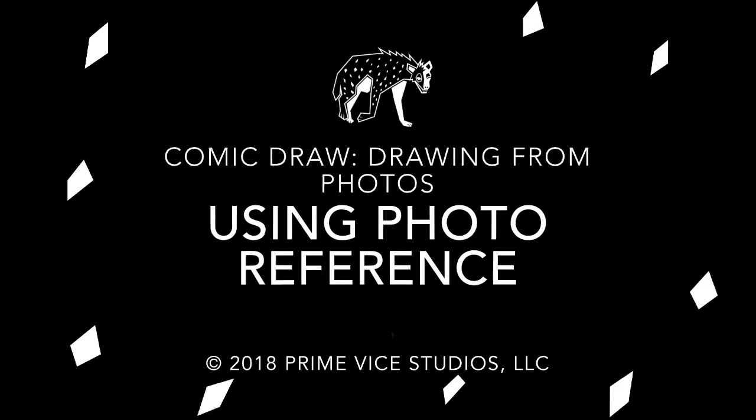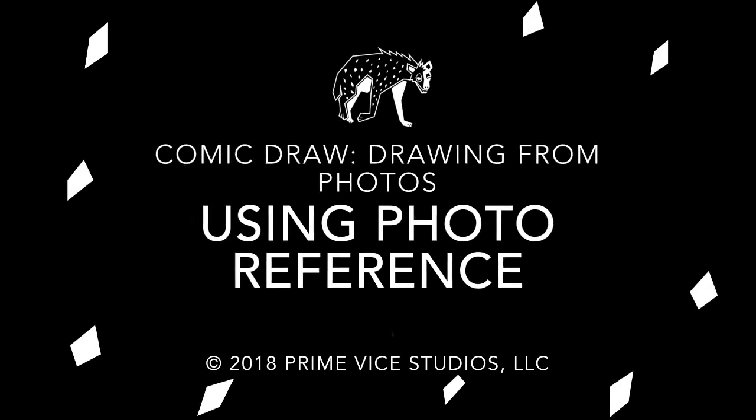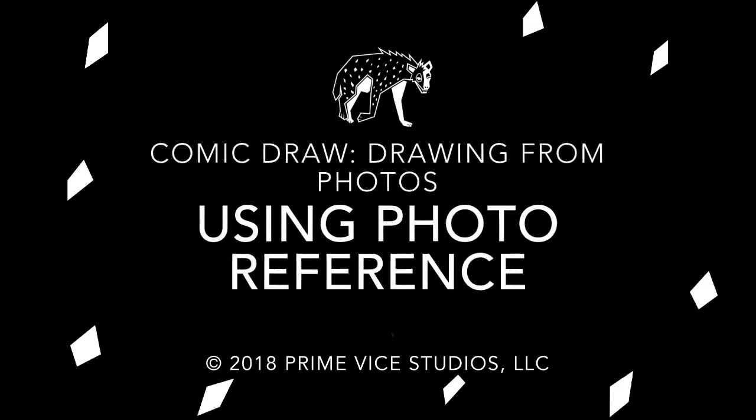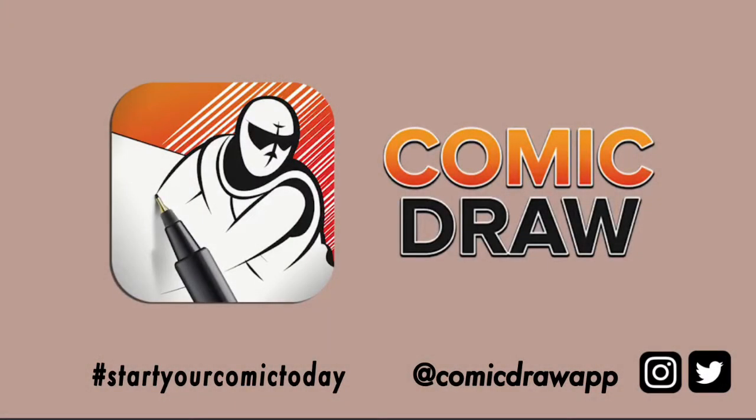Hola everyone, this is Loso Perez from Prime Vice Studios and today I want to show you how to use photos as reference to make original drawings using the Comic Draw app.